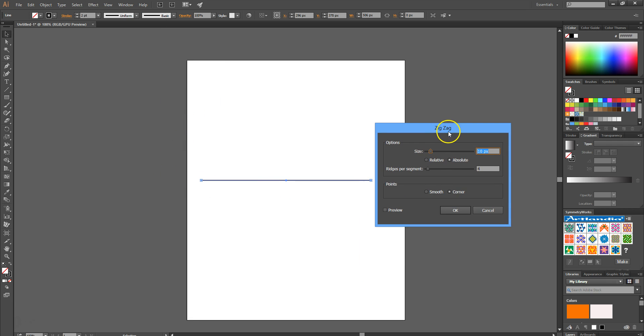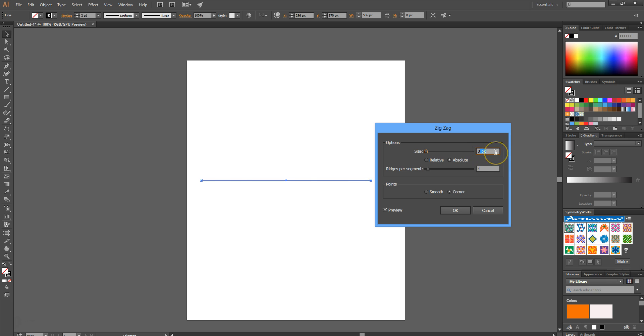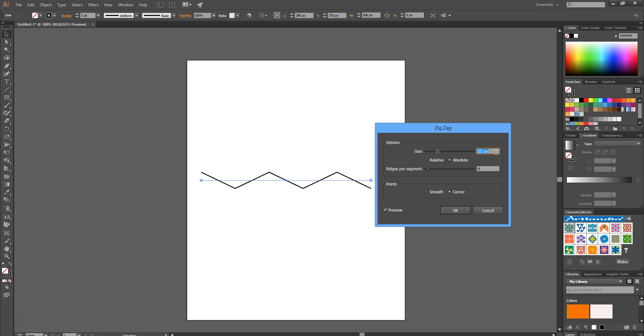Ensure the preview is selected, then add some size to it of about 25 pixels. Looks quite good.